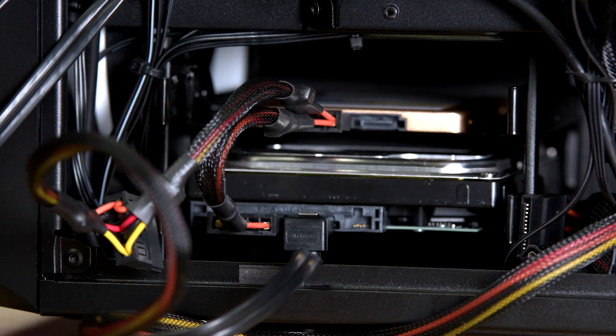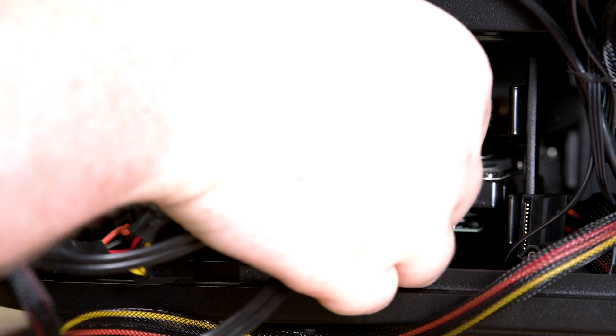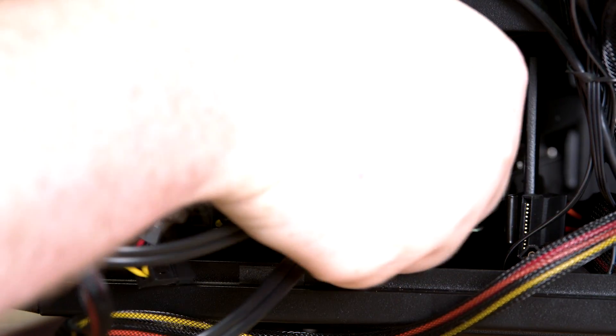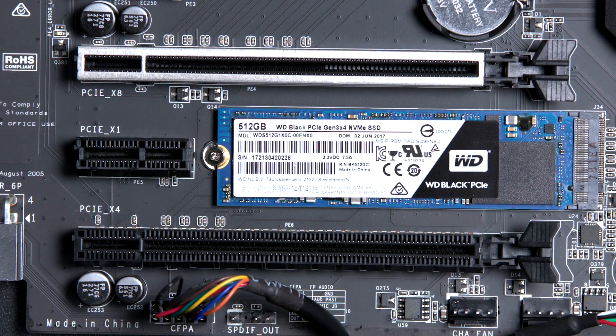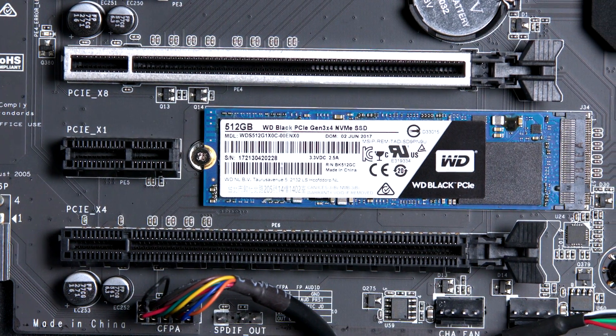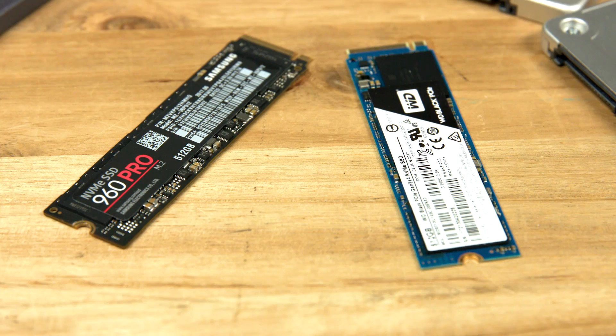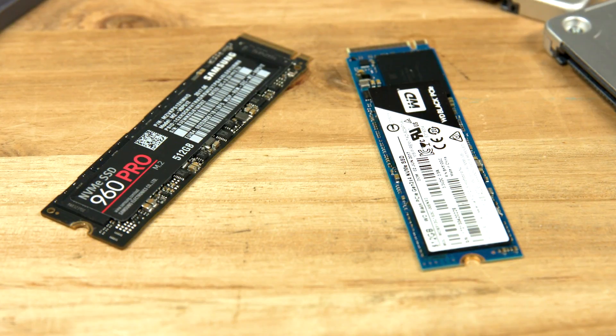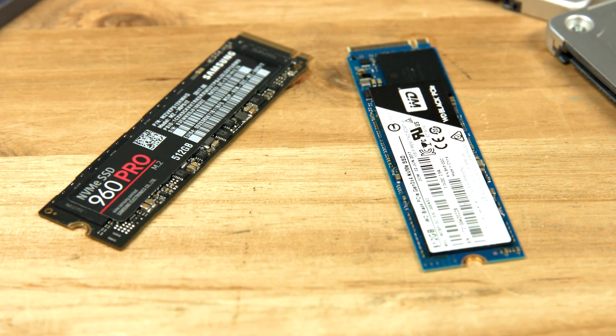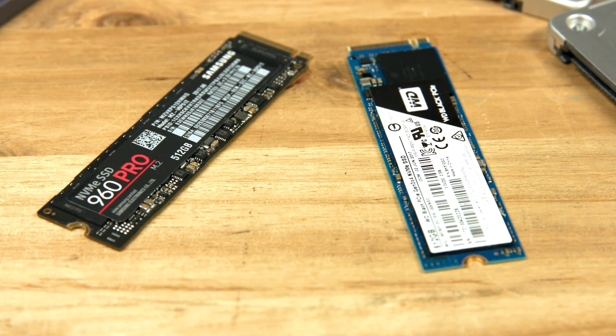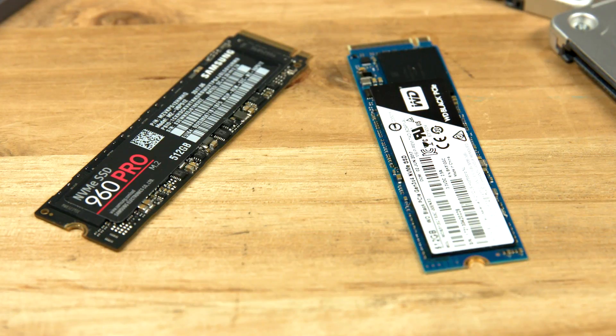Internal storage most commonly comes in 2.5-inch or 3.5-inch drives, which use SATA connections. There are other types of SSDs as well, like M.2, which are even smaller. These M.2 solid-state disks, like the Samsung 960 EVO, can be NVMe or SATA and mount directly to the motherboard.